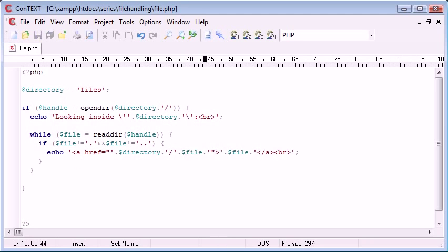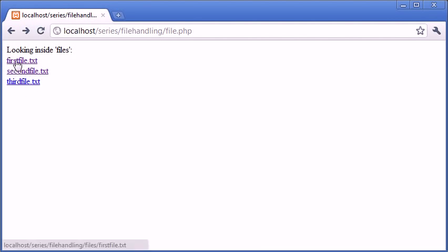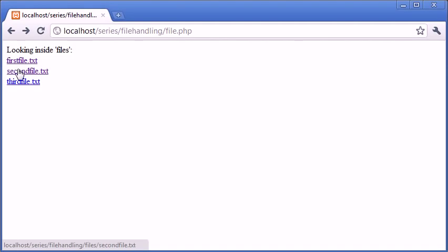So now what we can see is when we refresh, you can see that these are links. Now if you look at the bottom of the video in the left-hand corner, you can see localhost forward slash series, forward slash file handling, forward slash files, and then firstfile.txt. If I move my mouse down to the second one, you can see that at the bottom of the video, in the bottom of the browser, it changes to secondfile and the same with thirdfile.